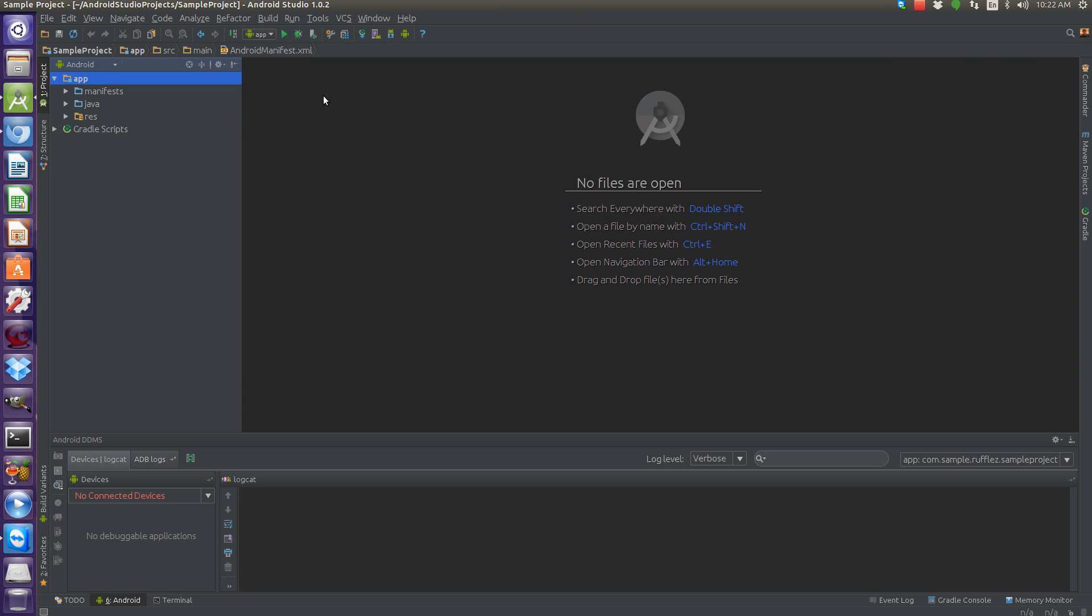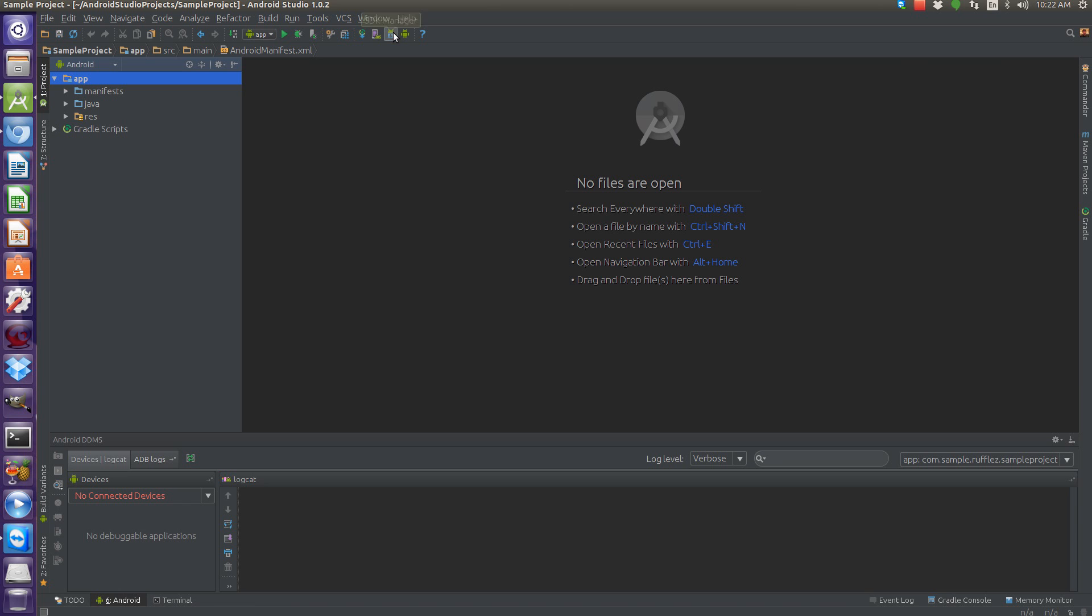other thing I want to talk about is there seems to be some kind of bug when updating Android Studio. I didn't experience this on Linux, but I did experience it on Windows, and for some reason, you can't launch the SDK Manager. Actually, that some reason is because it was deleted.